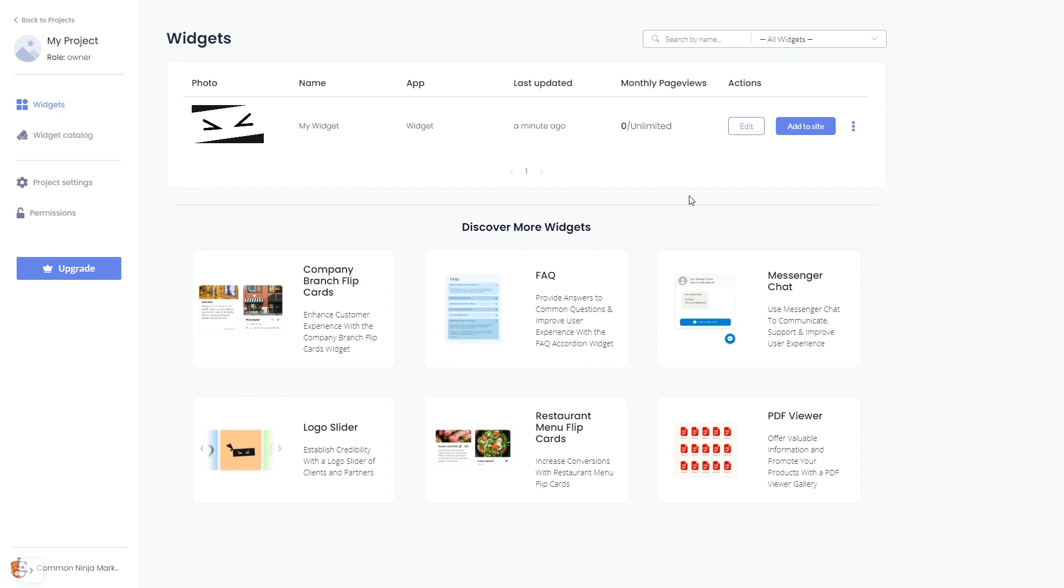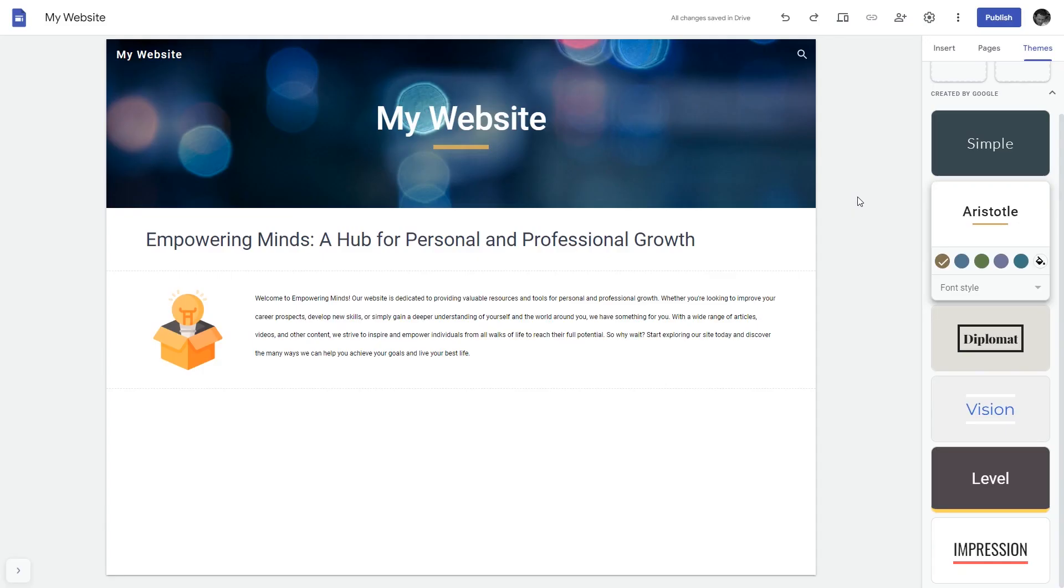Remember, you can always return to the widget and keep on editing it. Now let's head to the Google Sites editor.